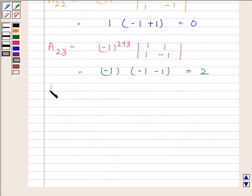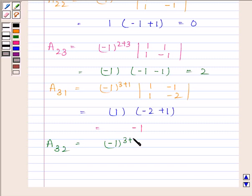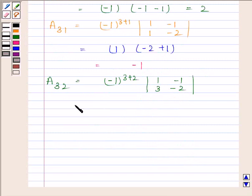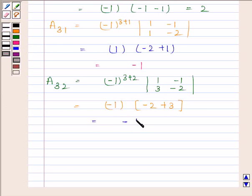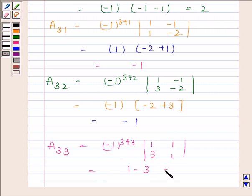A31 equals minus 1 to the power (3+1) into the determinant of (1, 1; minus 1, minus 2), which equals 1 into (minus 2 plus 1) equals minus 1. A32 equals minus 1 to the power (3+2) into the determinant of (1, 3; minus 1, minus 2), which equals minus 1 into (minus 2 plus 3) equals minus 1. A33 equals minus 1 to the power (3+3) into the determinant of (1, 3; 1, 1), which equals 1 minus 3 equals minus 2.